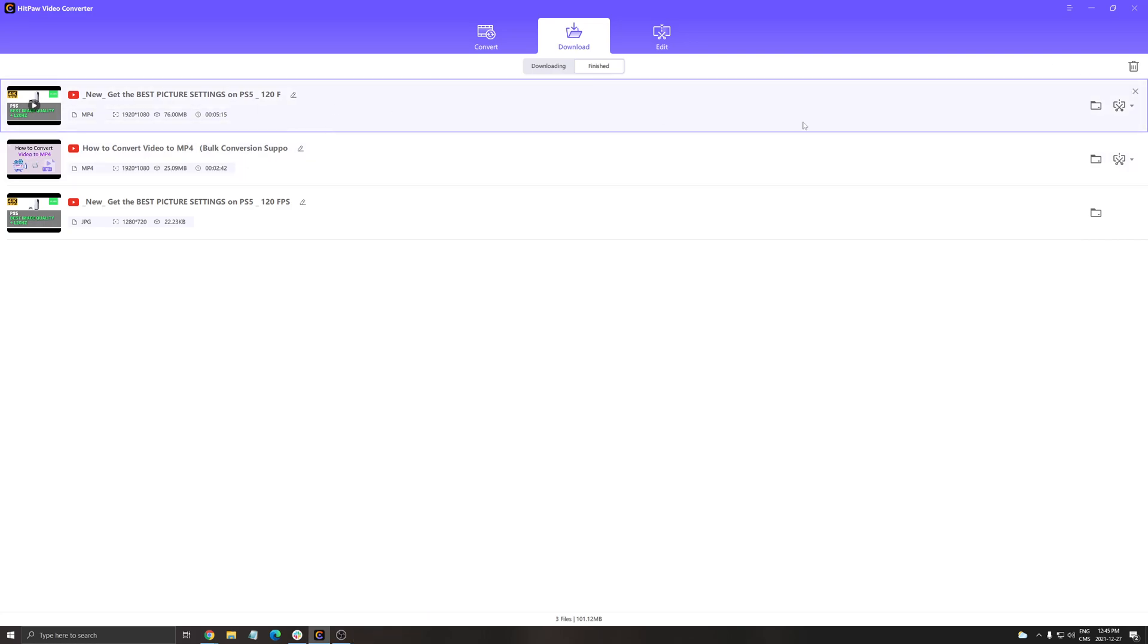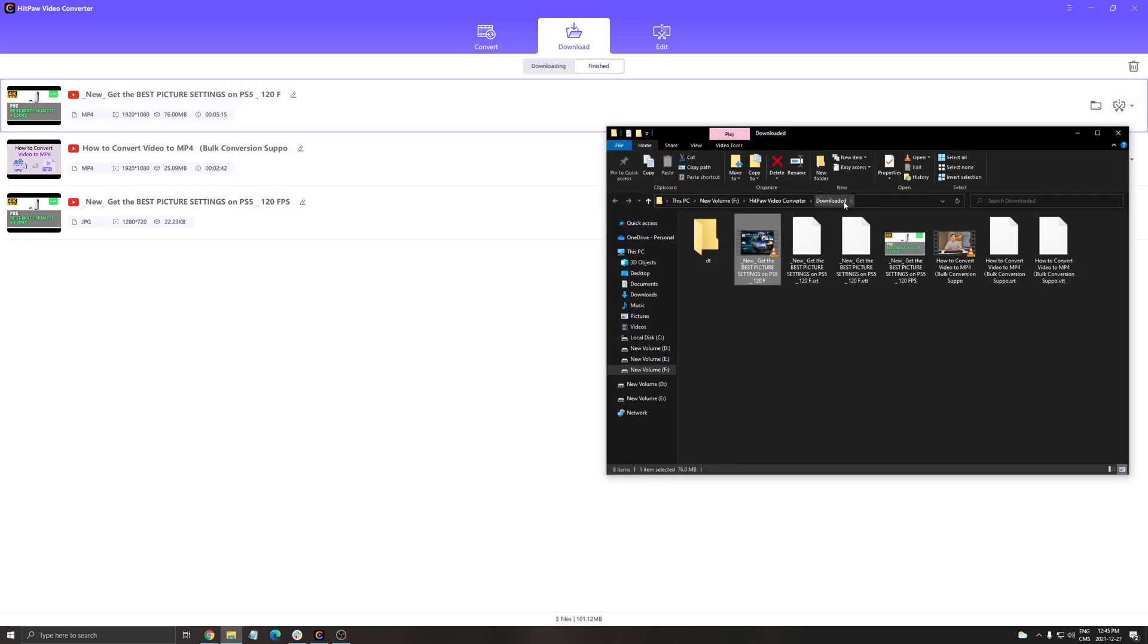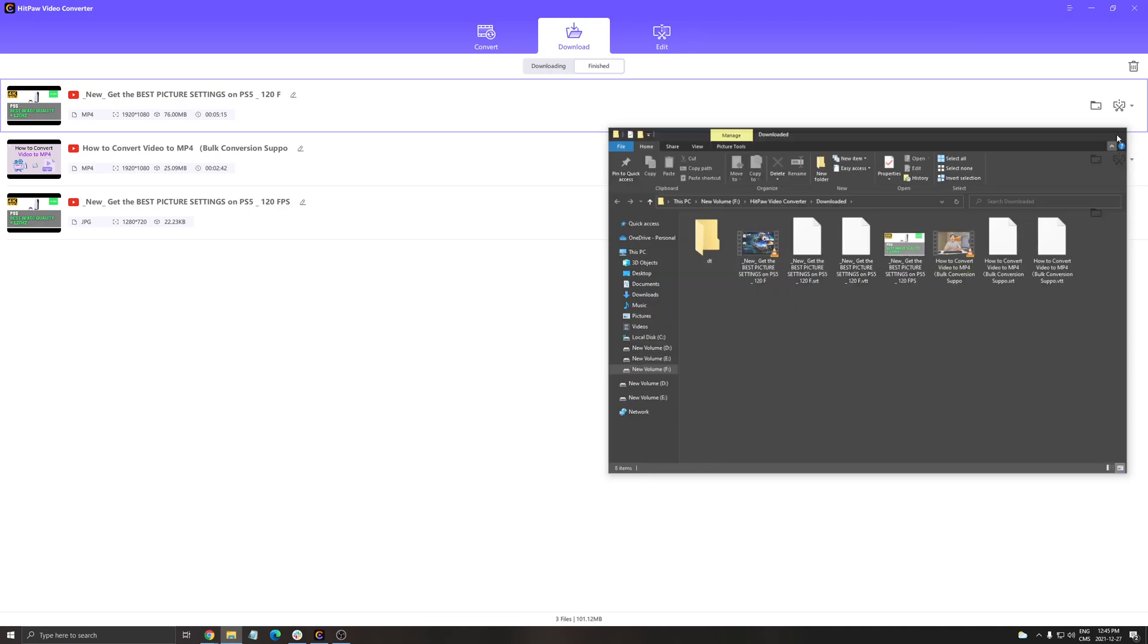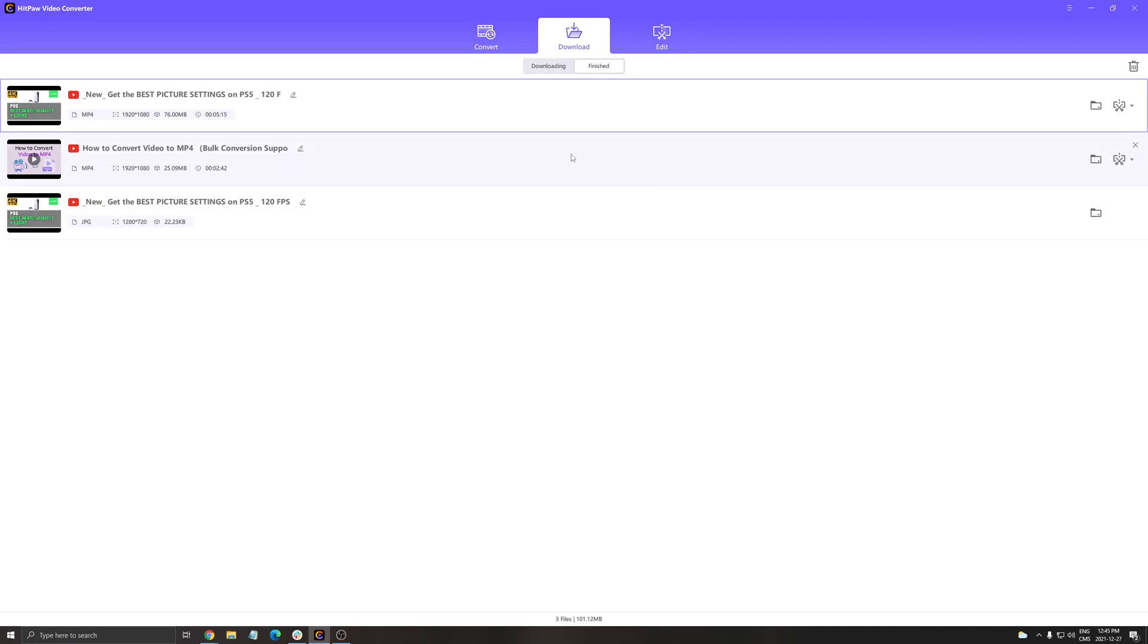So everything is in the HitPaw folder, so you can click on it and see all the downloads I did here. That's pretty cool and like I said, it's really fast and I really like it.